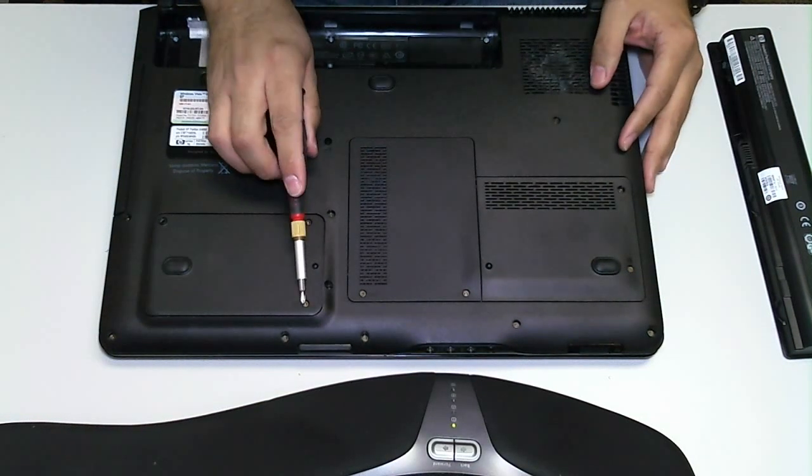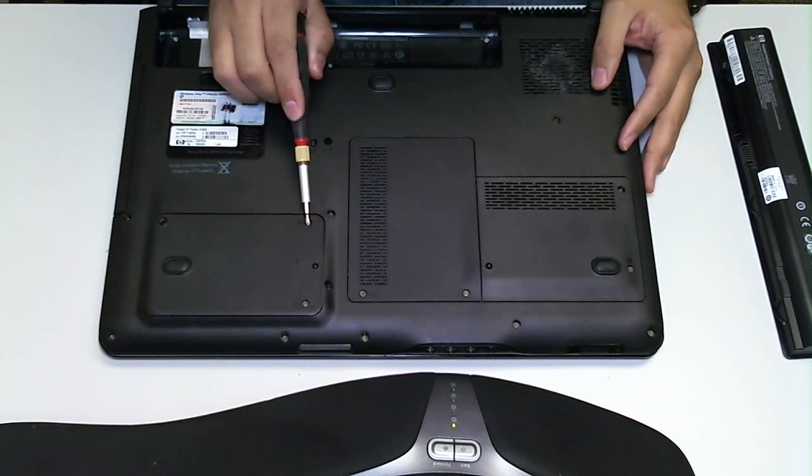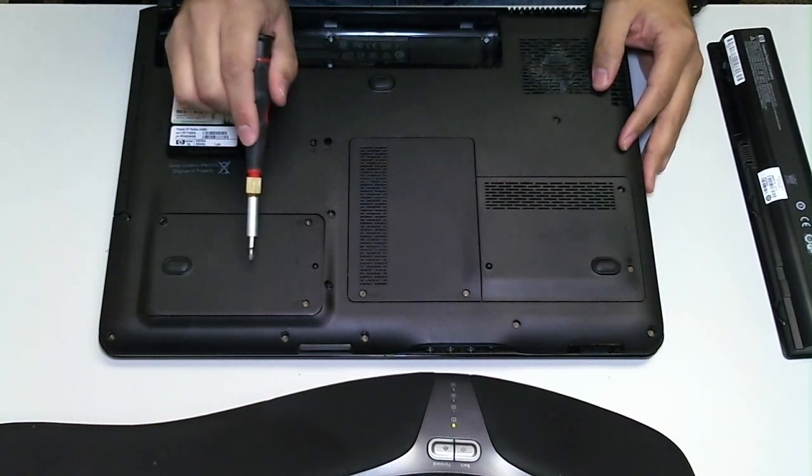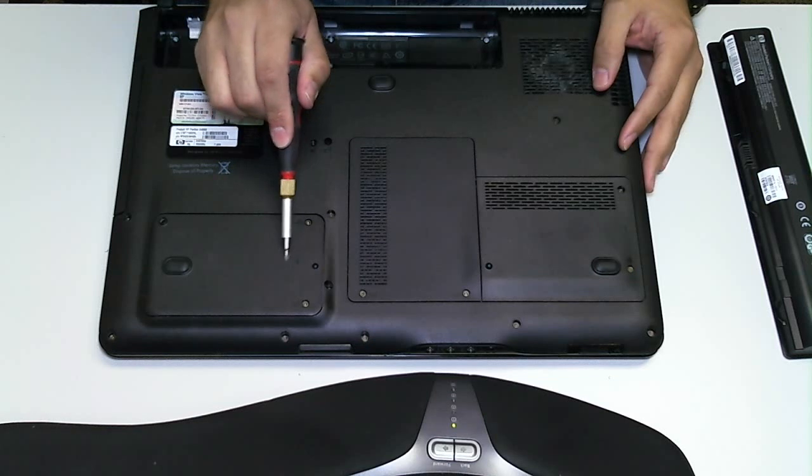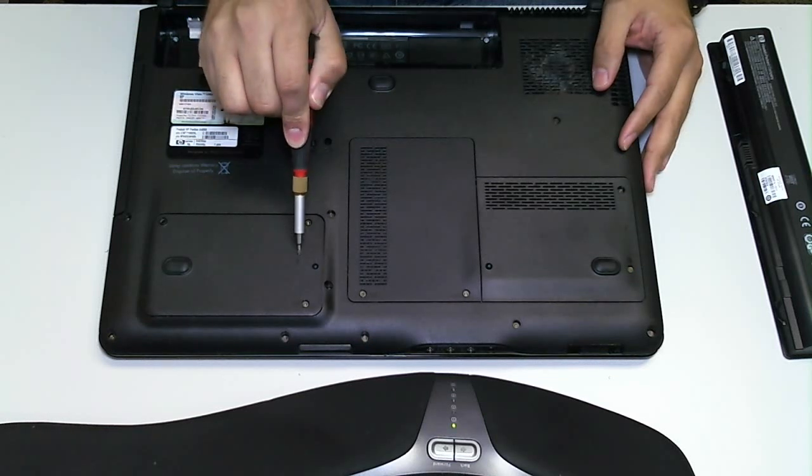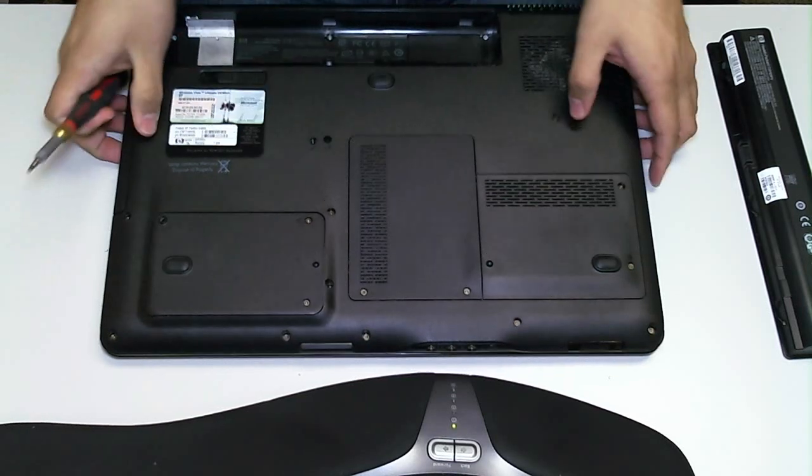Now to get to our hard drives, we'll start off with compartment 2, and you can see the number right there, 2 and 1. Starting with compartment 2, let's unscrew these two screws here.